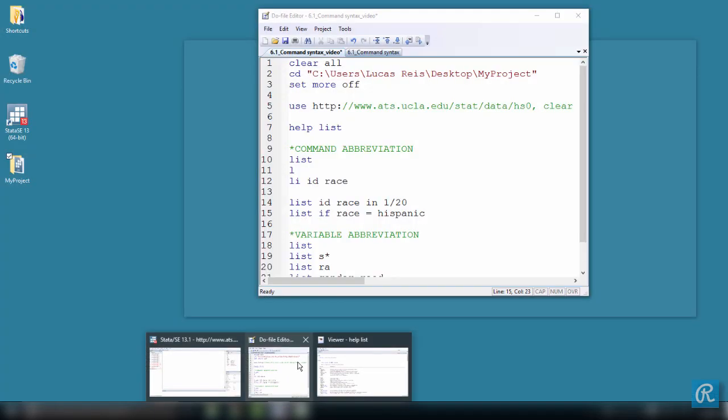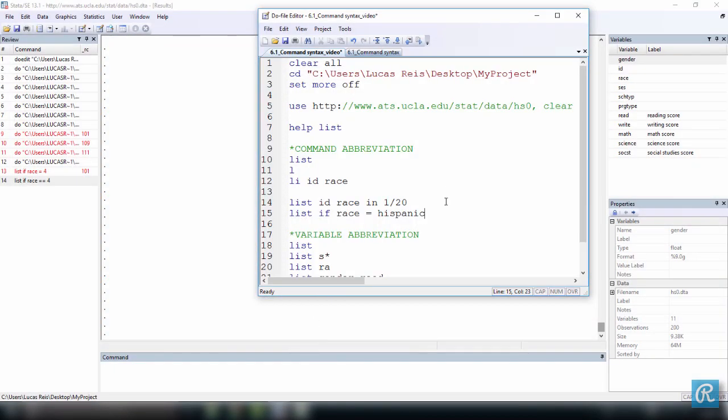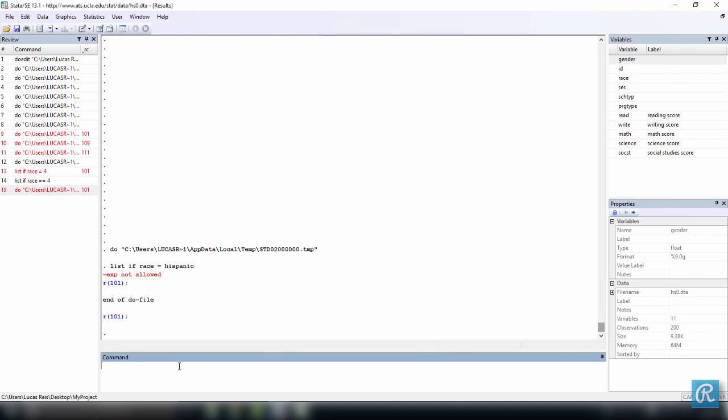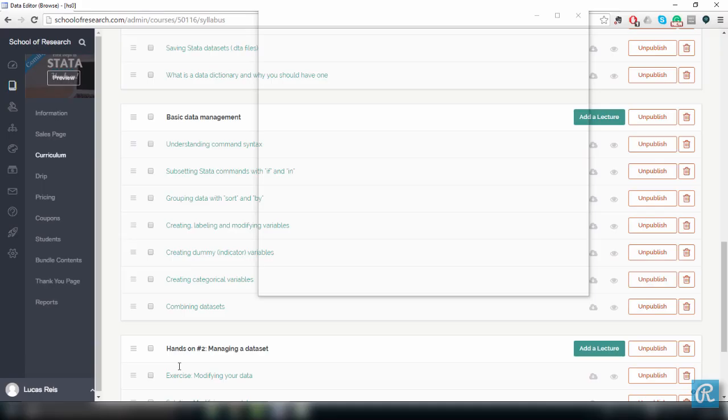So this is going to yield a mistake. Let's execute this. And it says, exp not allowed. So why is that? Let's take a look at our data set. Let's browse our data set to understand why this happened.